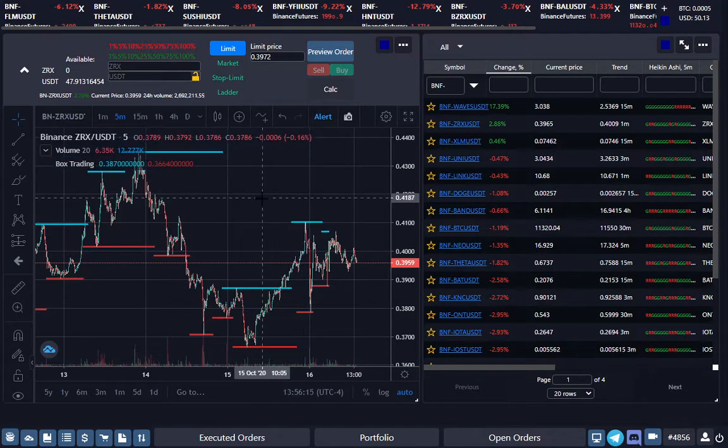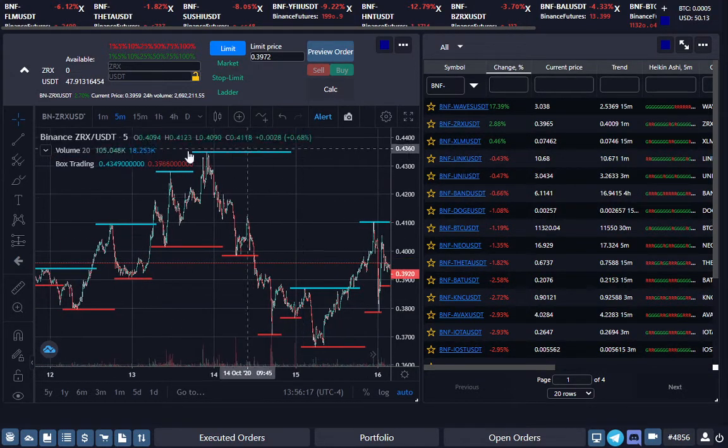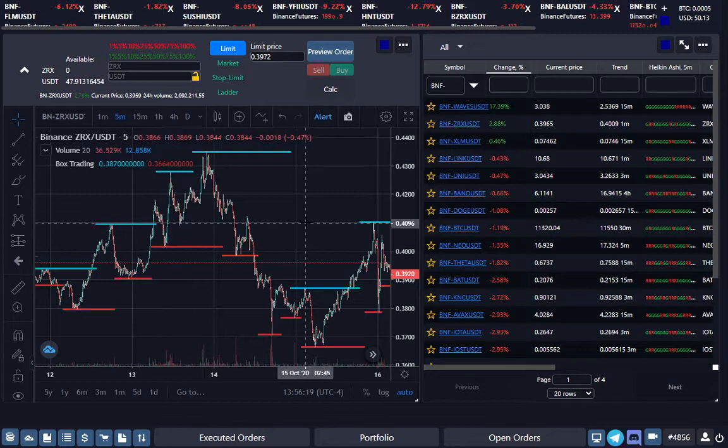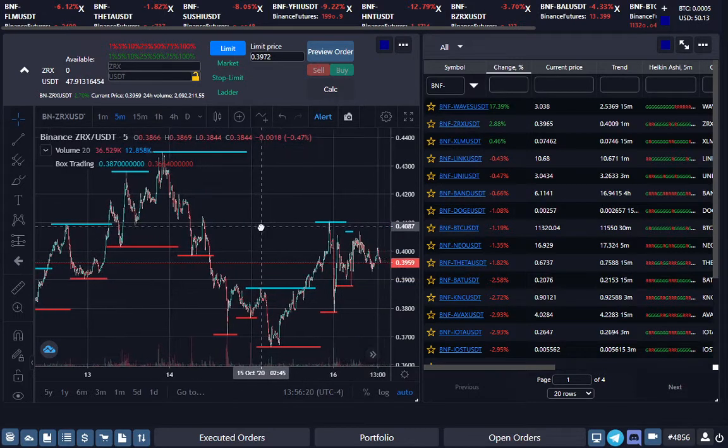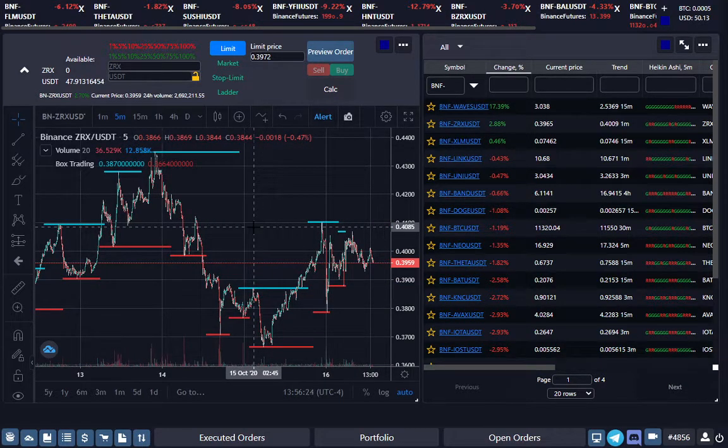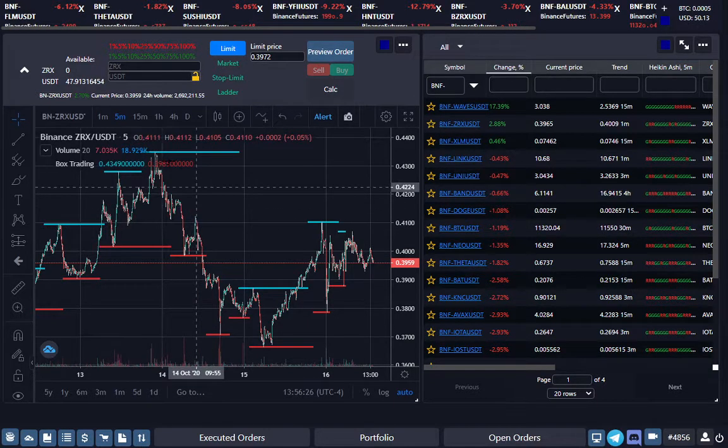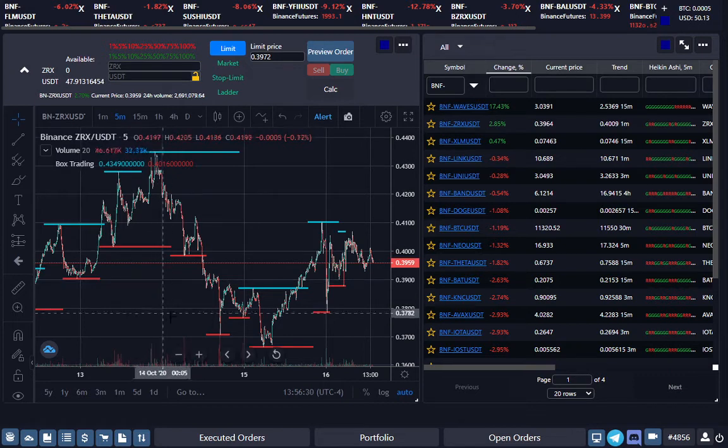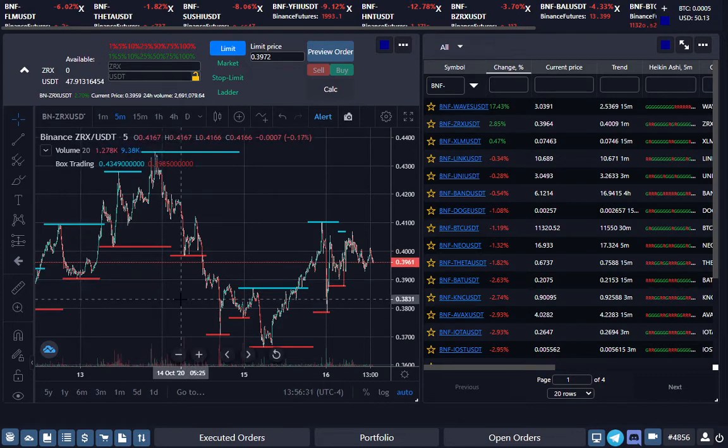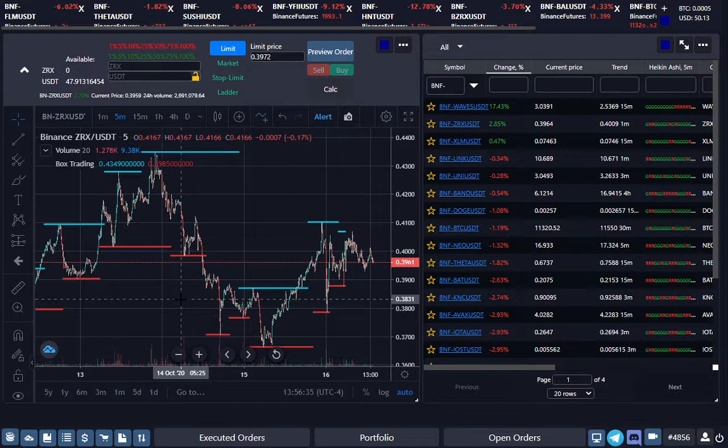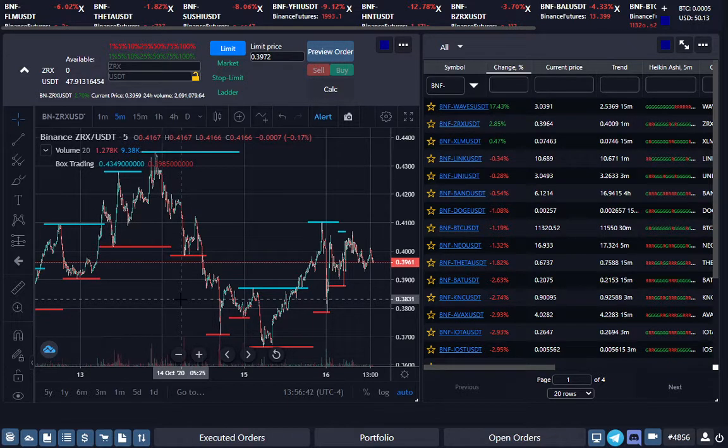All right, so you guys can see these points right here. The dynamic grid, what it does is anytime on a five-minute chart it breaks the base it will start buying, and it'll buy three levels deep.